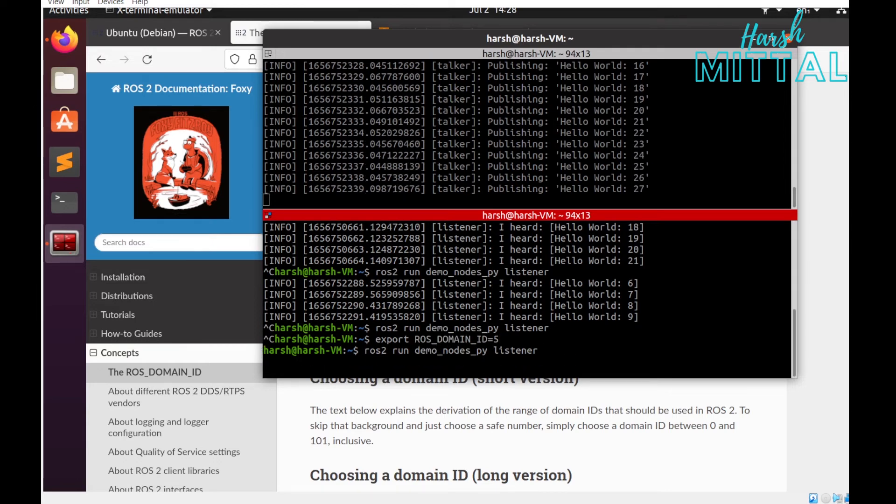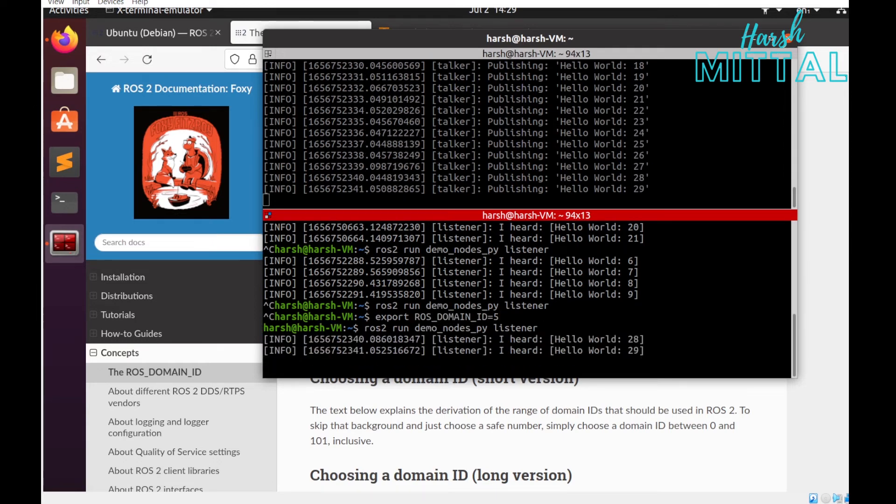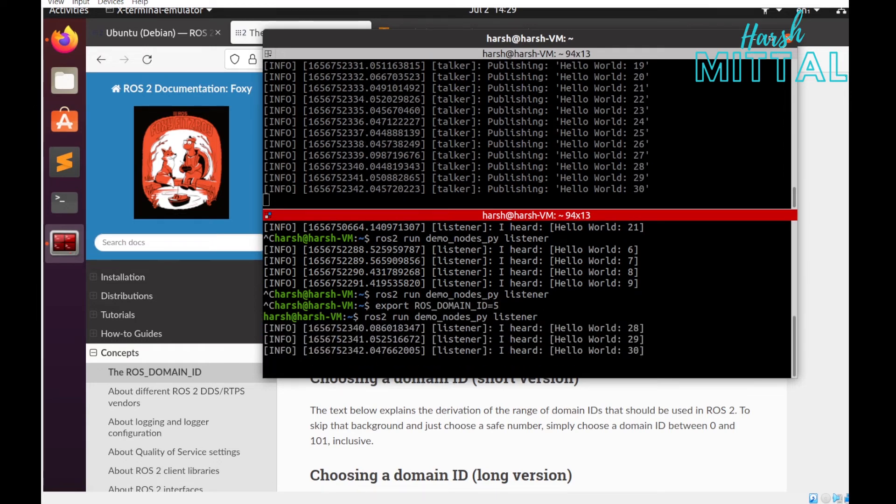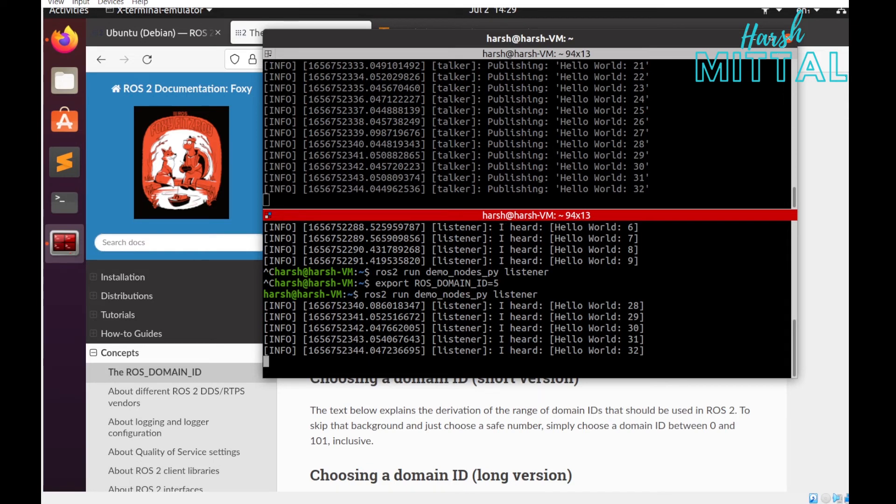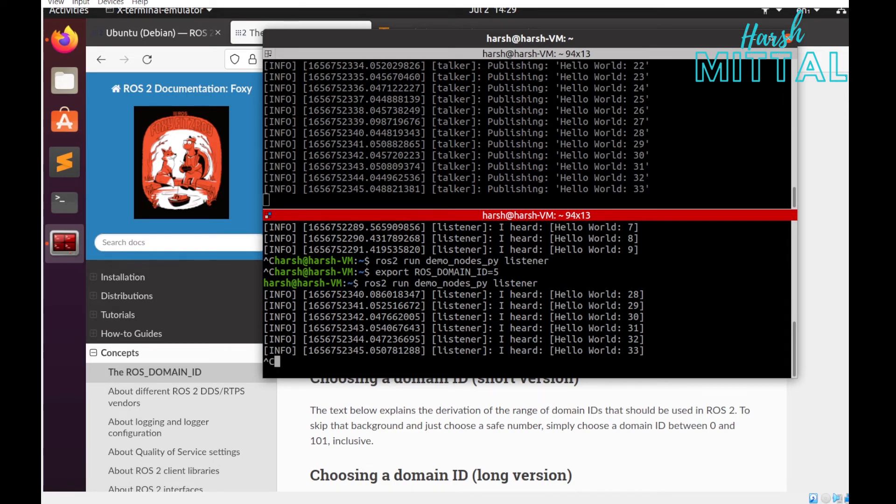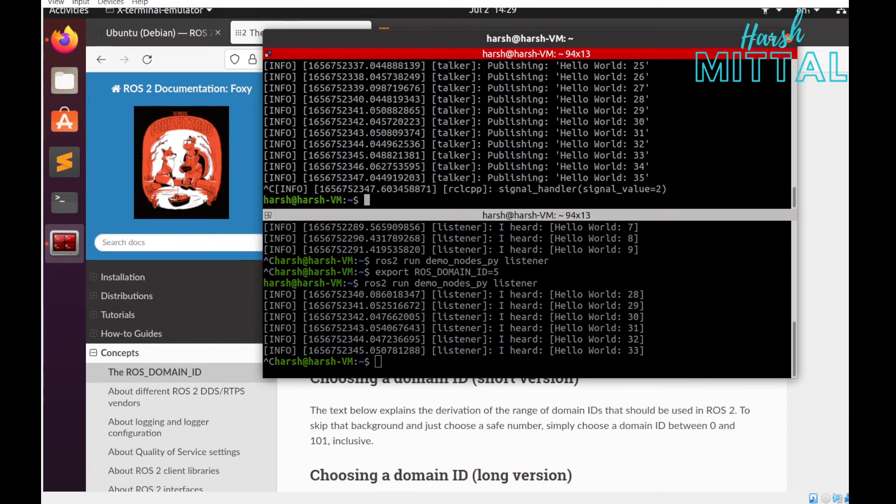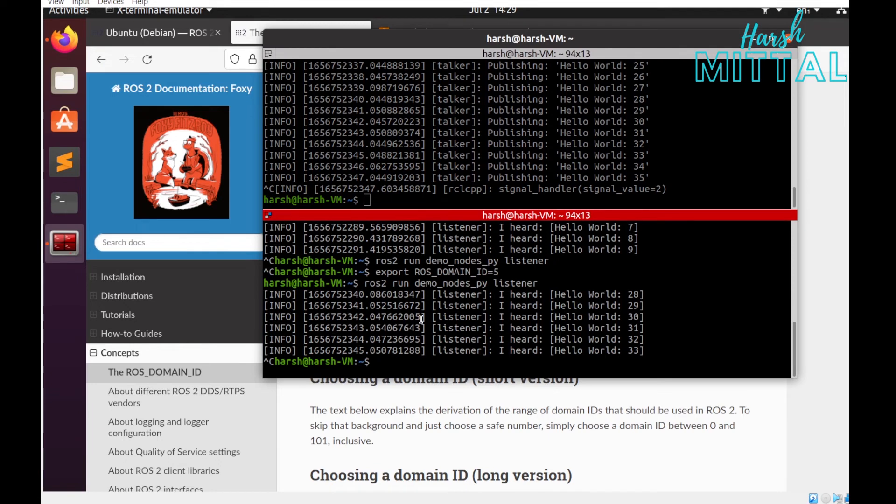Now the best practice is to actually add it in your bashrc file itself, so that at least in your local system everything will be running on a single domain ID.